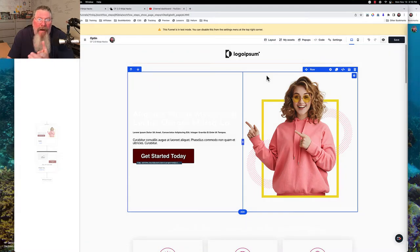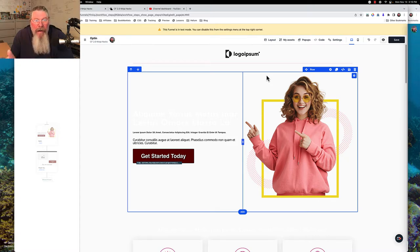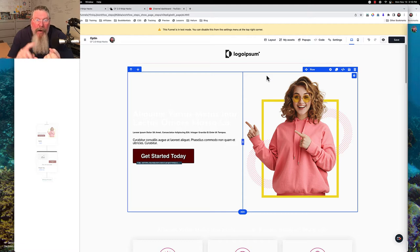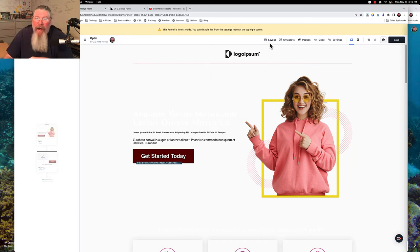Welcome back, this is Dan Havey with CFNinjaHacks. In this video we're going to talk about what I think are two of the coolest things that ClickFunnels has put into ClickFunnels 2.0: the breadcrumbs for each one of the elements, rows, sections, everything on the page, and also the layout tab up here at the top.